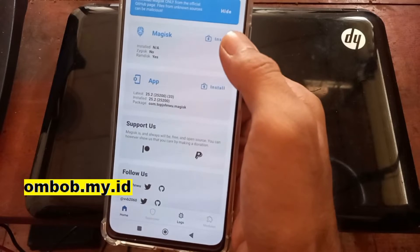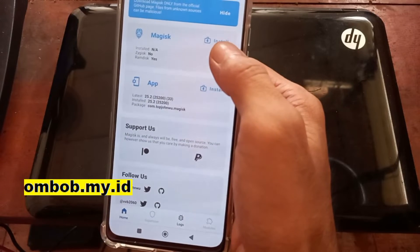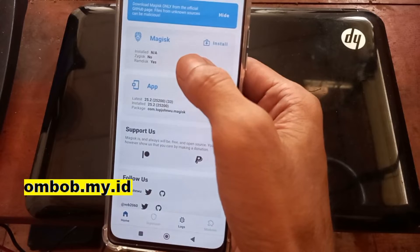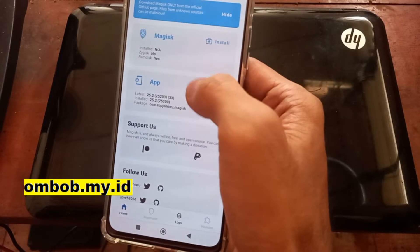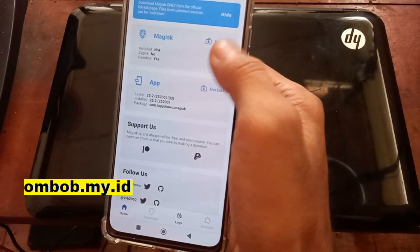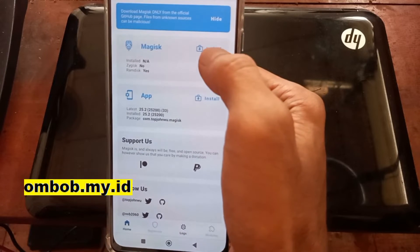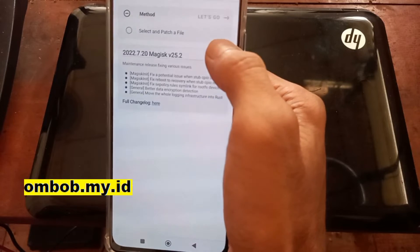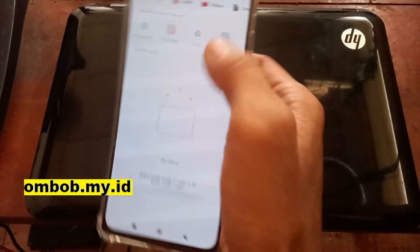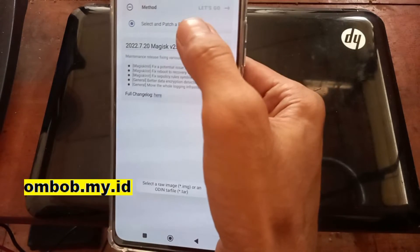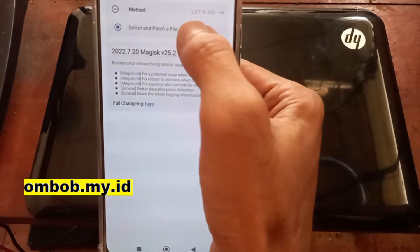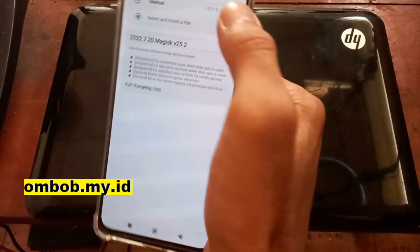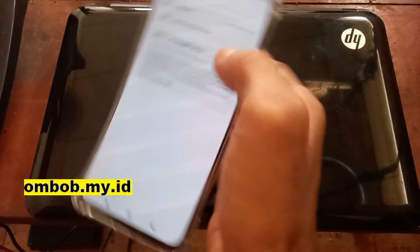And you will see something like this. So you already installed the APK but the Magisk itself has not been installed. So go to the install menu right here, hit select and patch file.